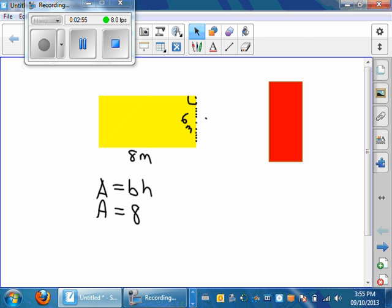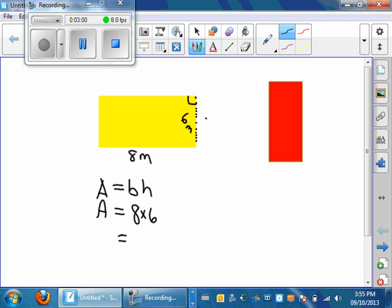It's just 8 times 6. So let's figure it out. 8 times 6, and we know that our area is, in fact, 48 meters squared.